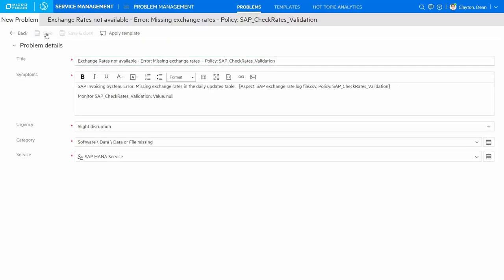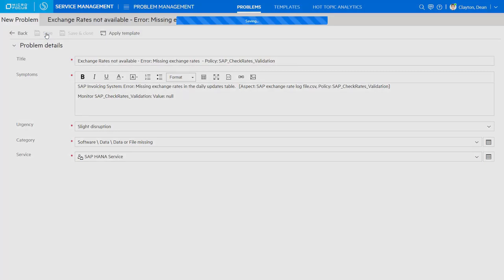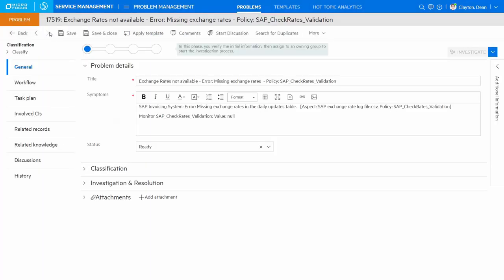With the problem record created, we can see the incidents are already linked and assign the record to a problem owner to find the root cause.